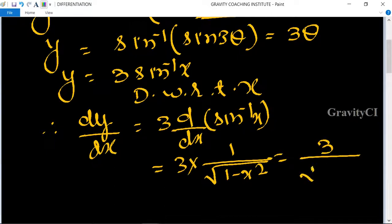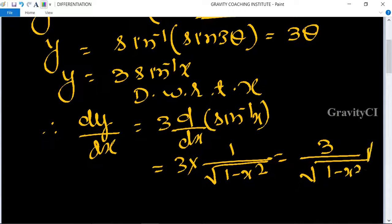Since the derivative of sin inverse x is equal to 1 upon root under 1 minus x square, therefore dy/dx is equal to 3 upon root under 1 minus x square, which is the required answer.